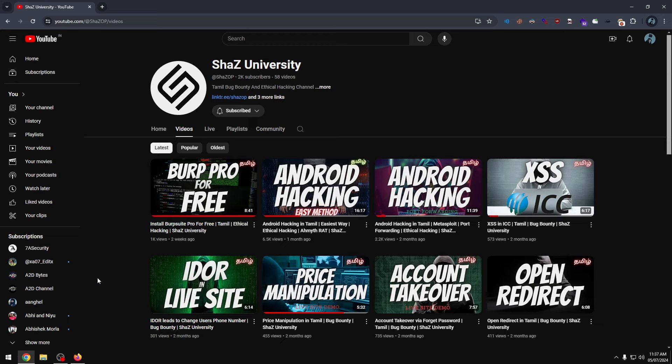So, subscribe, like, and share. Now, let's go to the video.